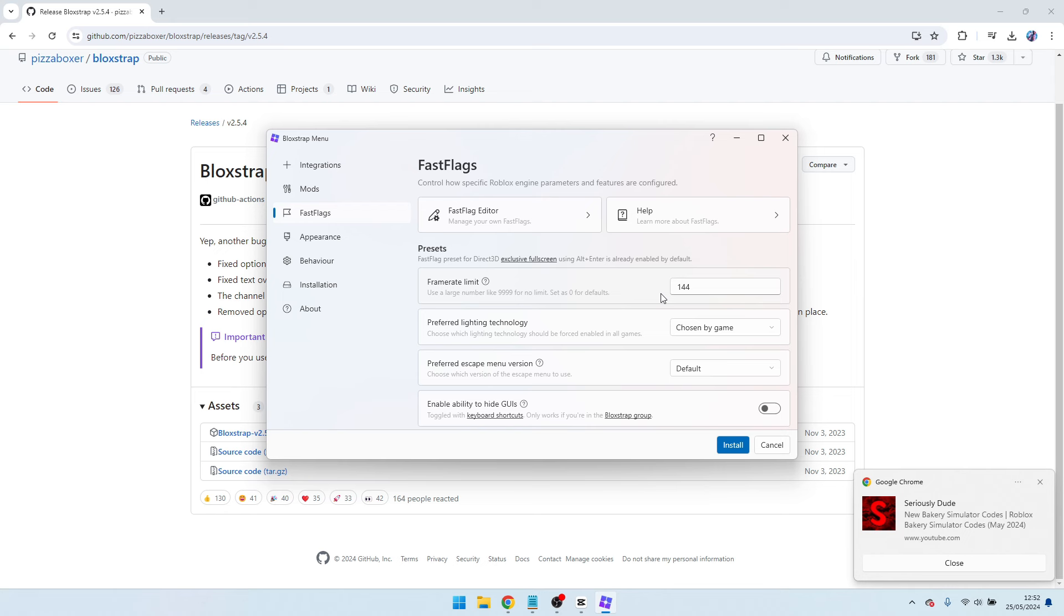Frame limit, listen to me very carefully. Frame limit should be 10 to 20 above your monitor's or laptop refresh rate. So my refresh rate is 144, but I'm going to put it to 170. You can put it to 165, 150, or you can keep it at 140, but I'm going to put it to 170.